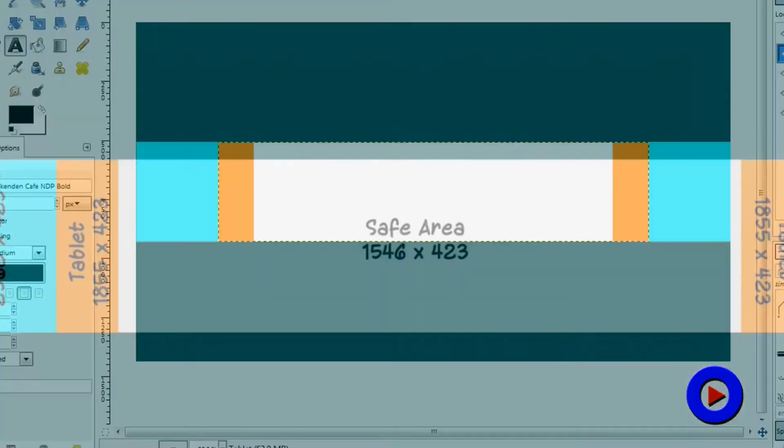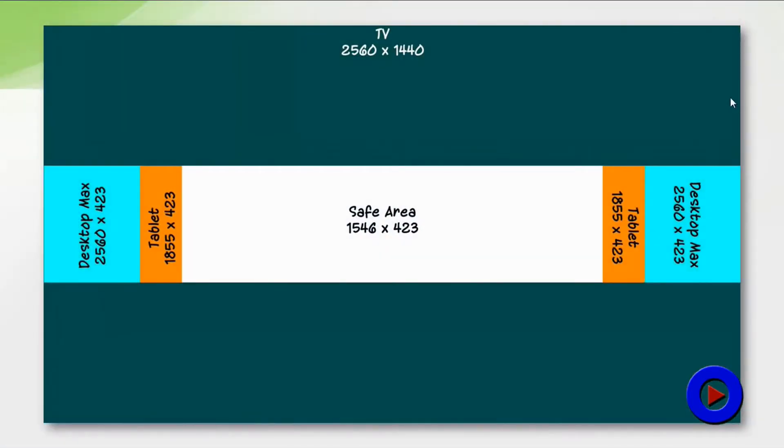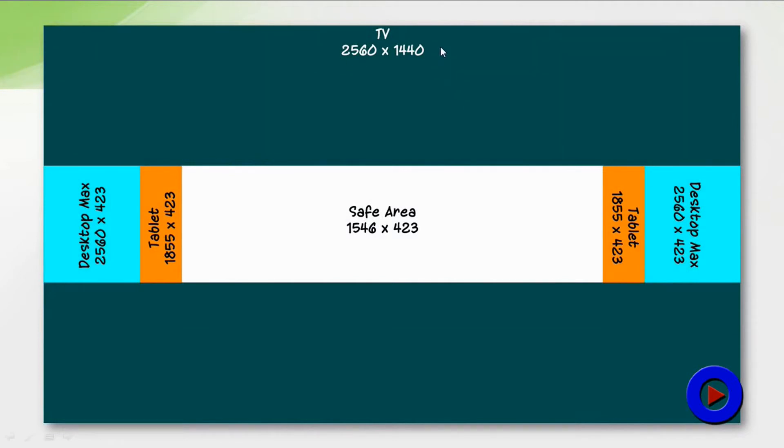Let me quickly explain various dimensions of this new channel art. The channel art has to be a picture with resolution of 2560 by 1440. This entire area, 2560 by 1440, is only going to be displayed on television.